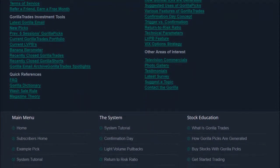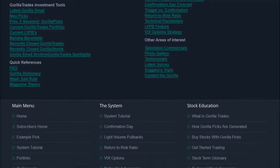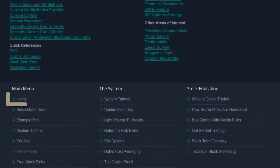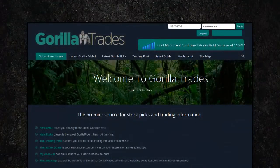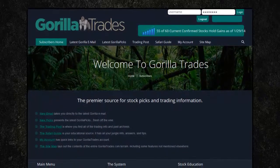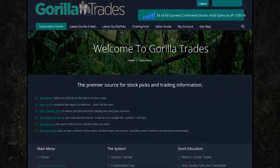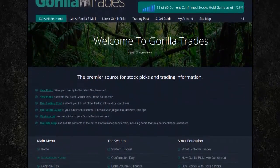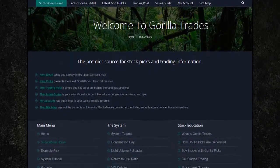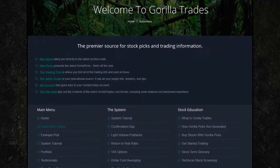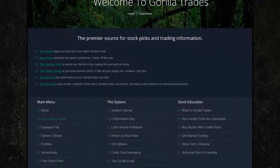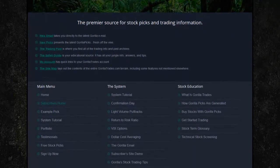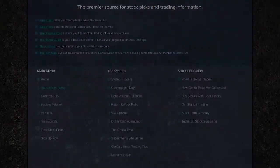If you'd like to return to the main home page of the GuerrillaTrades.com website, simply click Home under the main menu category at the bottom of any subscriber page. This concludes your personal tour of GuerrillaTrades.com. Bookmark the website and be sure to log in as often as you'd like. GuerrillaTrades.com is the perfect supplement to the Evening Guerrilla email and the easy to use Guerrilla Trade system. Enjoy!